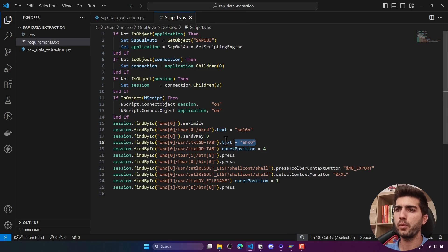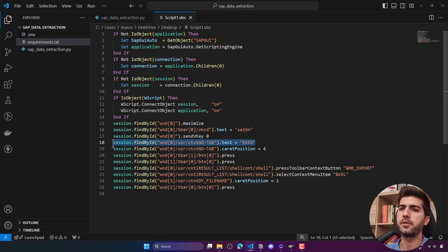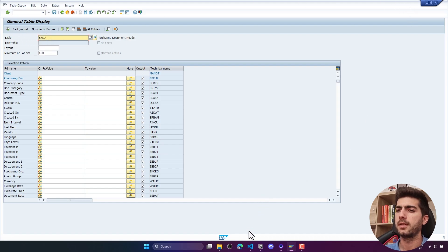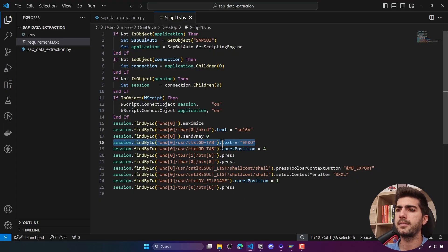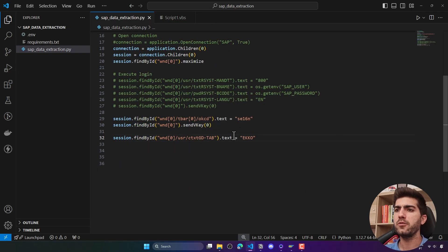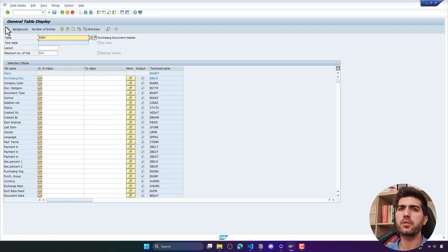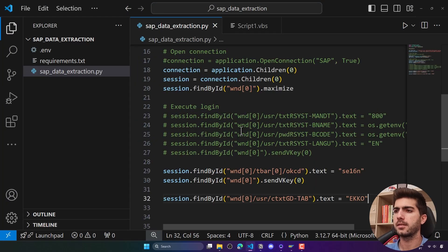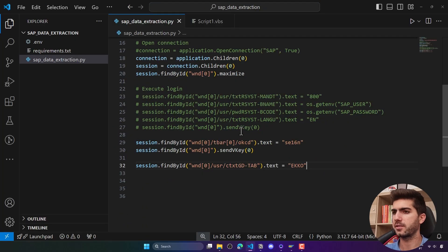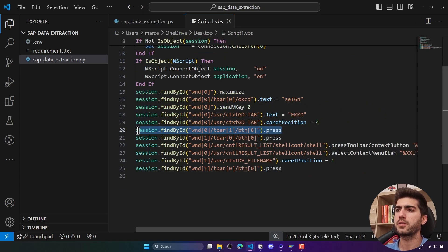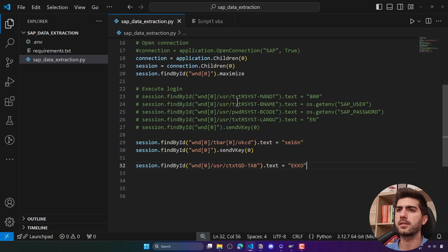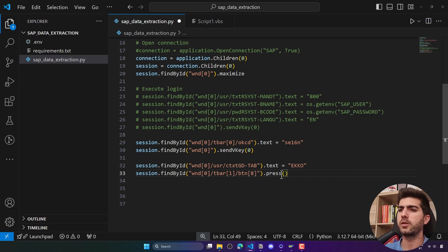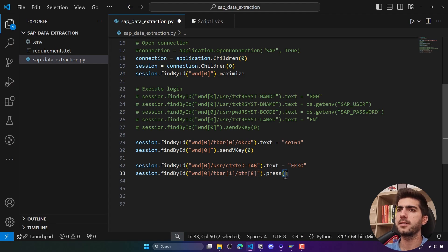After executing the transaction code, what we'll do is fill the table name on the field. Let's add this line that is responsible for that here. Then to execute, we will click on this button. I'll just do some zoom here to be more readable. We will use this line of code that does the click on the button to execute the search. In order for this press to work, we have to add here parentheses.